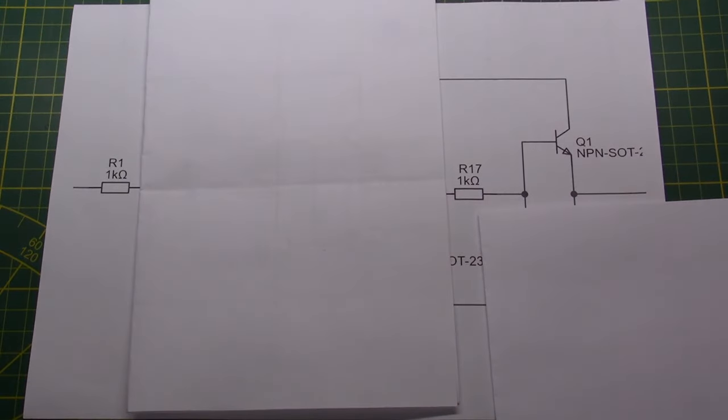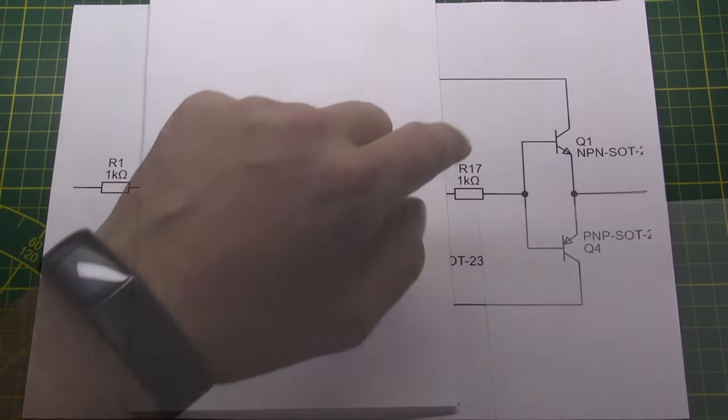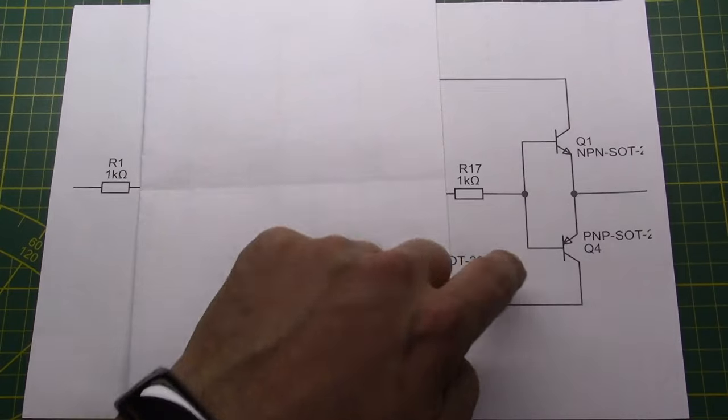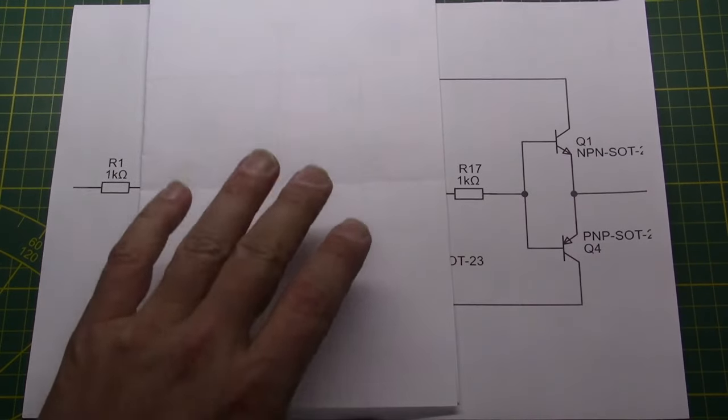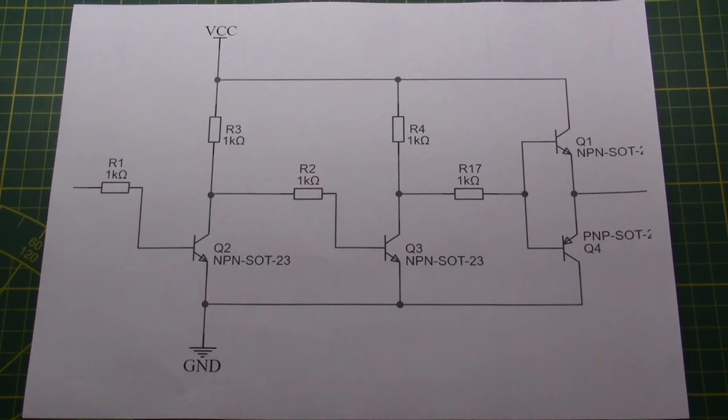So it mirrors the voltage at the left side but because of these two transistors it adds a lot of current capabilities. I believe it's now time to start the breadboard.